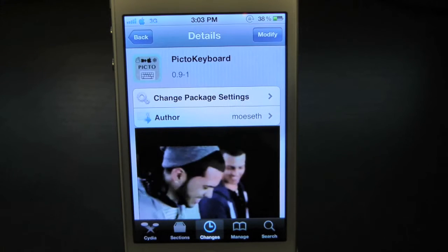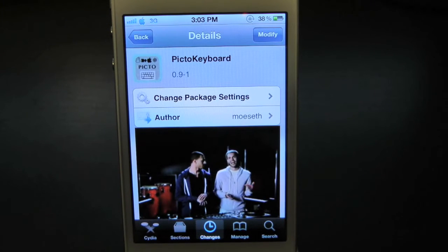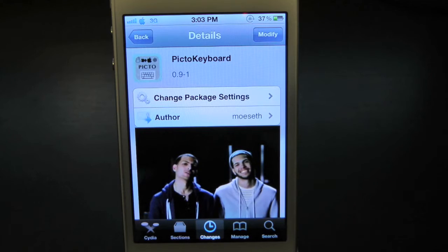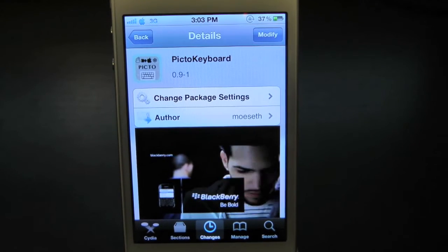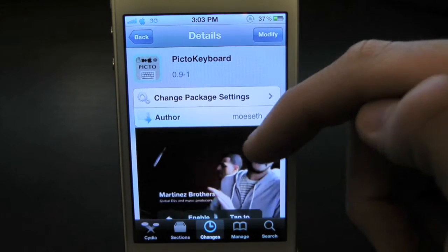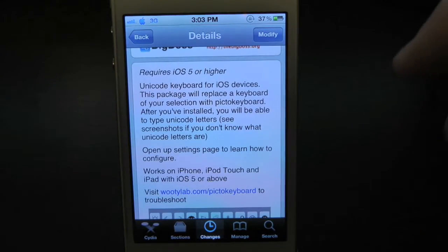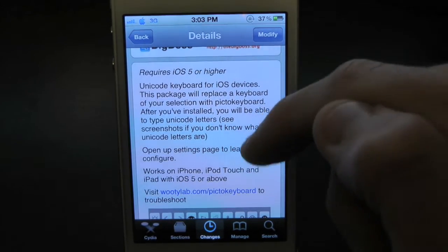What's up everyone? Drew here. Today we have a Cydia Tweaker V4 for you guys, and this one is on Pinto Keyboard. You can find this one inside the Cydia store for free. What this tweak will actually allow you to do is give you the option to add a Unicode keyboard to your iPhone or iPod Touch.